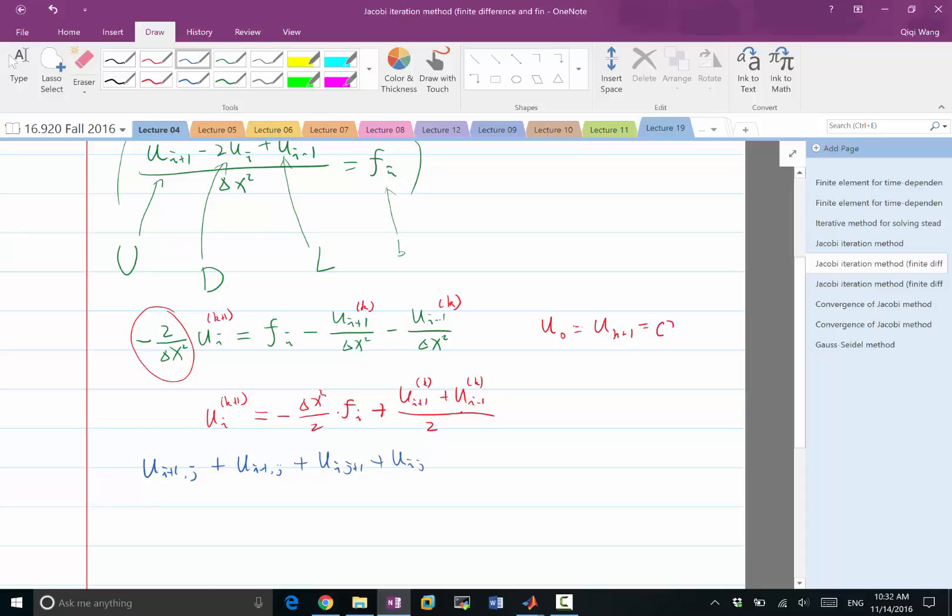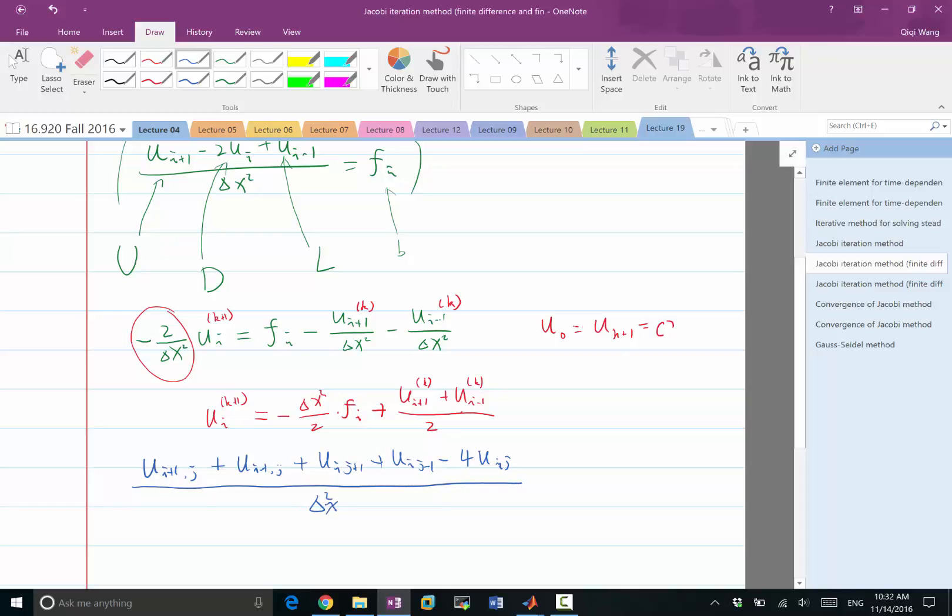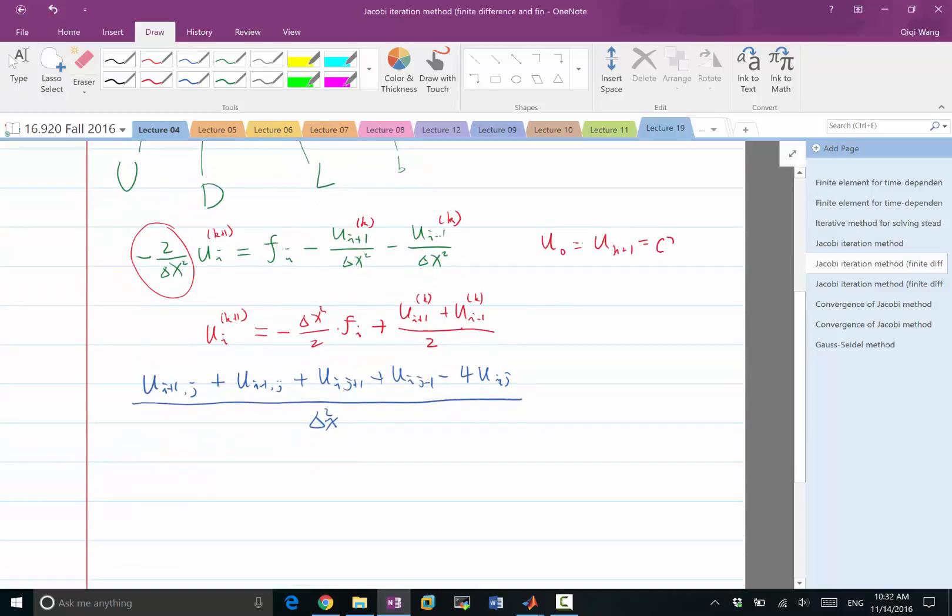Minus in this case we have four times u i j because we have derivatives in both i and j directions and delta square. So delta here, let's put delta x. The assumption here is delta x equal to delta y, otherwise we have different coefficients. This is equal to f i j.